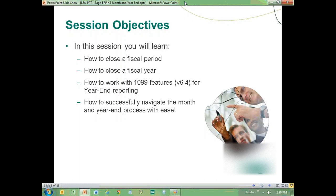It's important to note that we're going to focus in this session on the logistics or mechanics of performing period ends and year ends. Reporting, reconciliations — all of those things we do at the end of the period — will be tackled in other lunch and learns. Every organization has different types of reports and reconciliations, so this lunch and learn focuses only on the steps necessary for closing out a period, closing out a year, and dealing with 1099 processing.